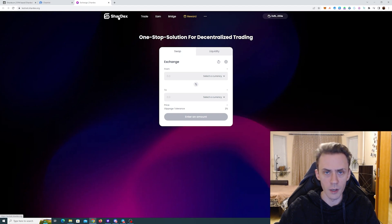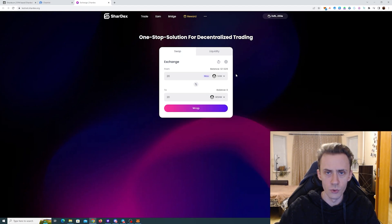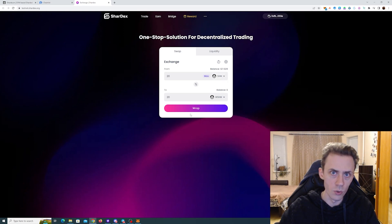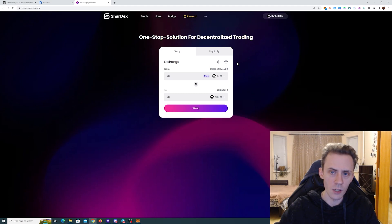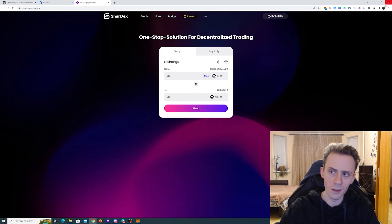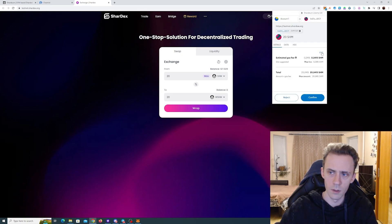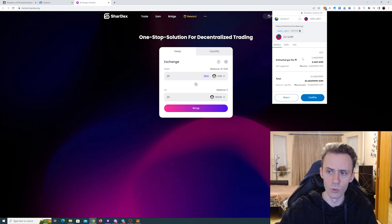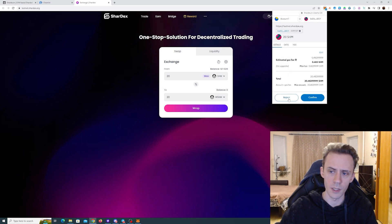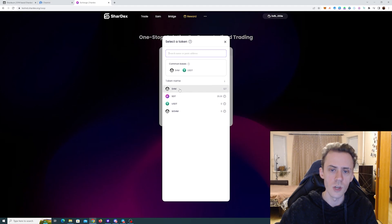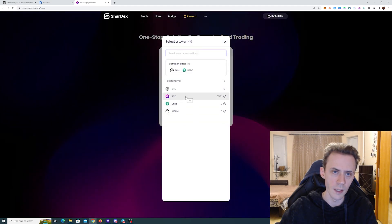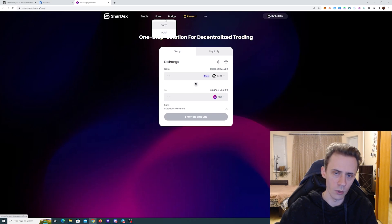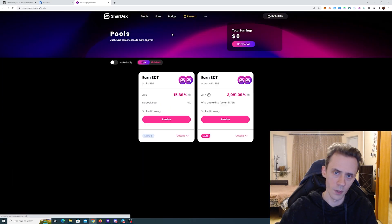And for the second DEX, we have ShardX. And this one actually worked better for me. So you can do a couple of things here. First, you can wrap your SHM tokens. And I will suggest you to do that. Again, if transactions are failing, try to increase the slippage and increase the gas limit. Click Edit, and here you can increase it. Let's say X2, then you have a lower chance of transaction to fail. Then I would suggest swap SHM into their native token SDT.